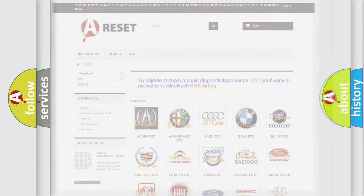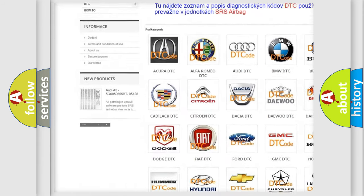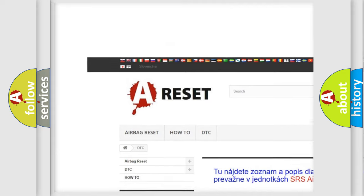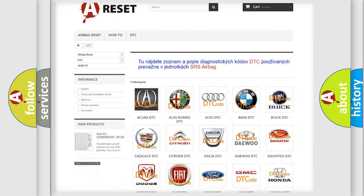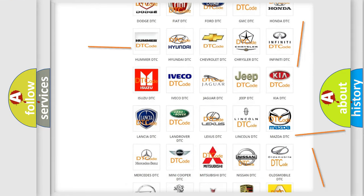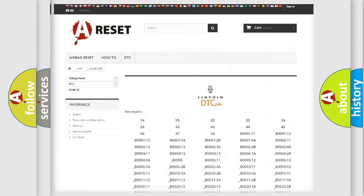Our website airbagreset.sk produces useful videos for you. You do not have to go through the OBD2 protocol anymore to know how to troubleshoot any car breakdown.